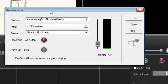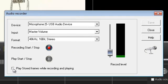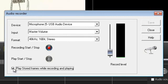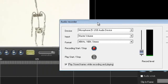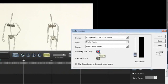A really handy feature on this window is the ability to play stored frames while recording and playing. That way I can see what's happening and record the voice in sync with the animation which is really quite fun and useful. So I'm pretty well ready to go here. I'll just click the recording start stop button and record some dialogue.